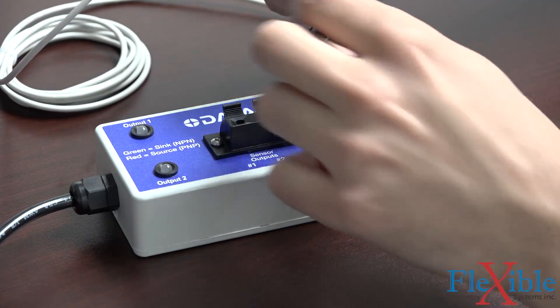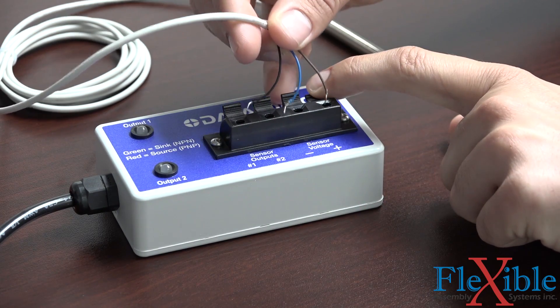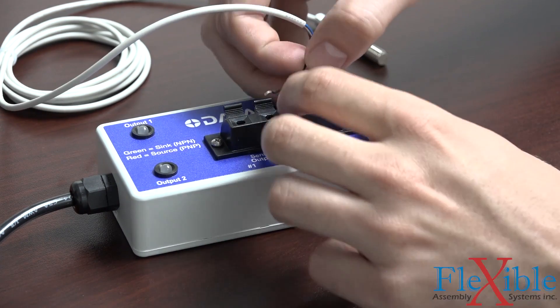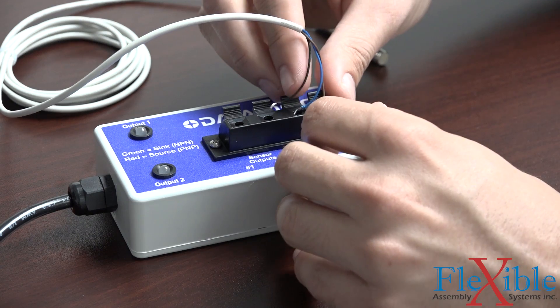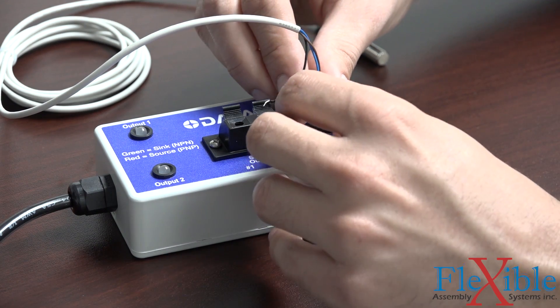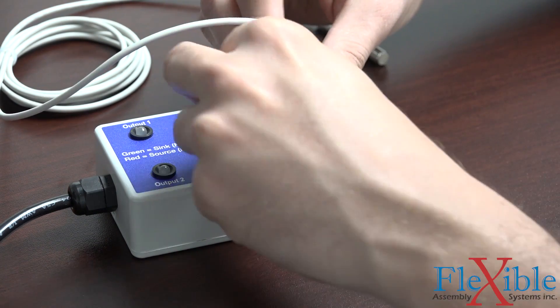With an NPN inductive proximity sensor, the output will be high when nothing is near it, and low when it detects a metal object nearby. PNP will be the exact opposite.